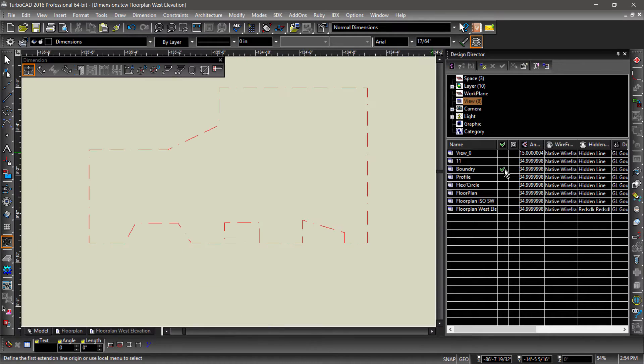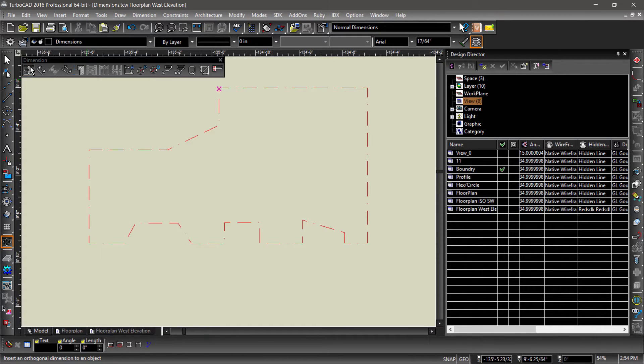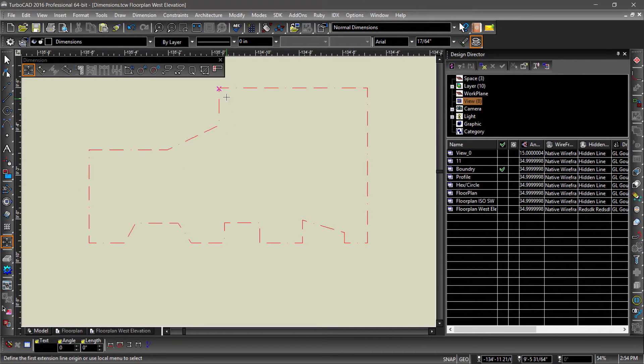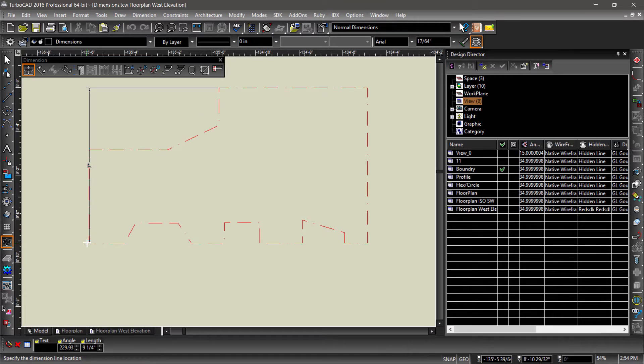Let's start by checking the boundary view. Orthogonal creates horizontal or vertical dimensions. Let's try it out by snapping to the bottom left, then top left corners of the polyline.